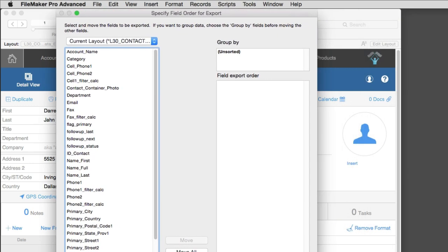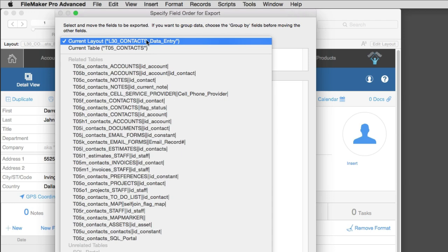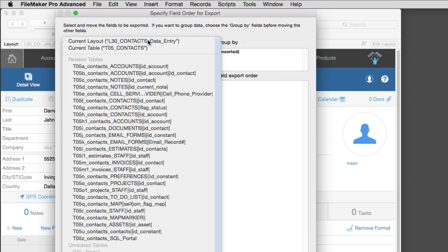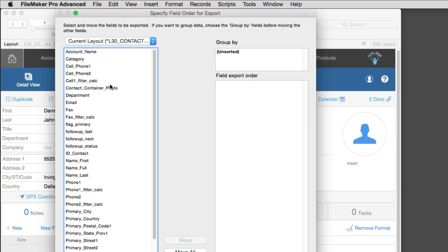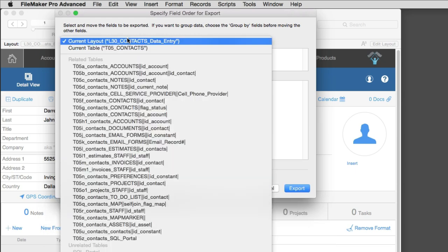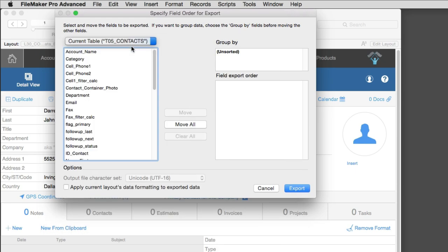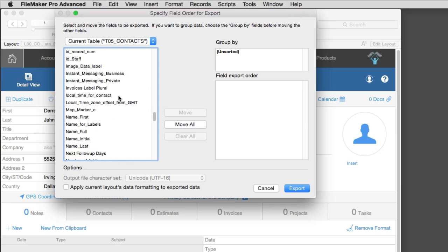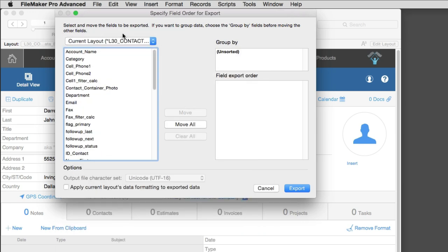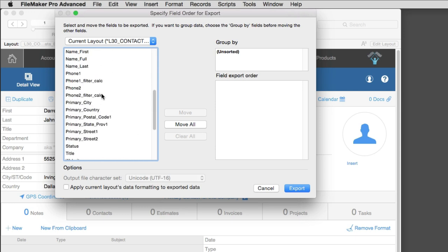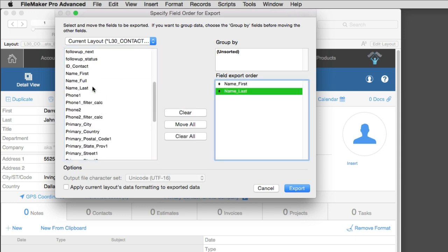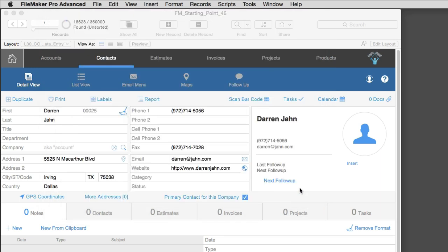Now, we actually have two options right here. We have the options to look at the fields that are on the current layout, which will actually be a fairly short list of fields. Or we can look at all the fields in the table called Contacts. And this will be a much deeper list of fields. So just keep that in mind. Now, I can specify the fields I want to see. Maybe I just want to see name first, name last. Maybe phone one, and that's all I want to see. I can specify export.